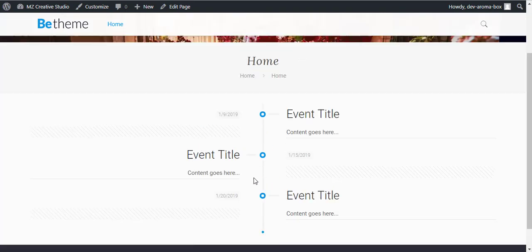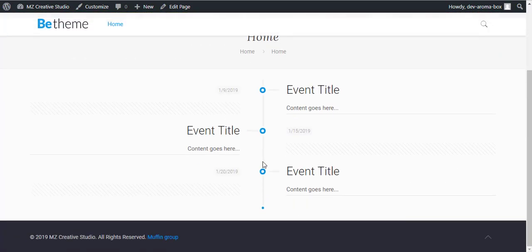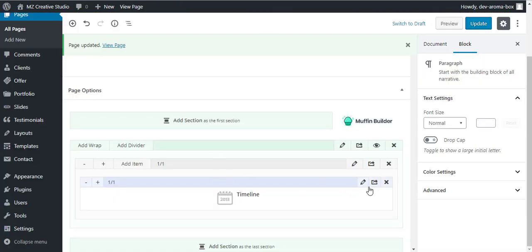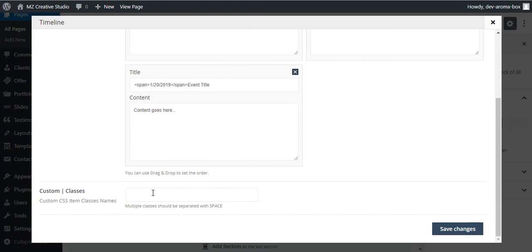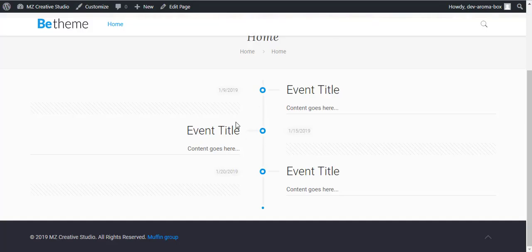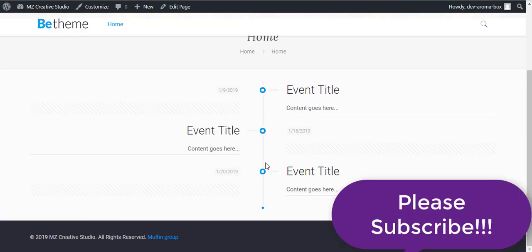You can add the styling here and everything you can do by adding the CSS class here. Simply add your CSS class here and then modify the styling of this timeline to your requirements. Thank you for watching, please subscribe to my channel and have a great day.